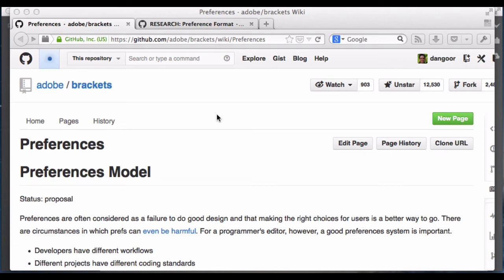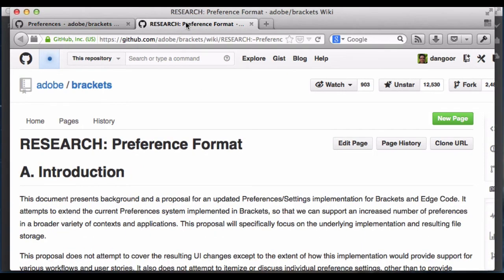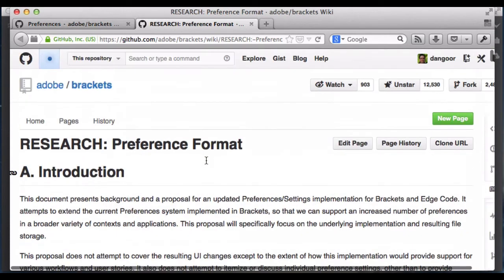Hi, this is Kevin, and today I want to talk about preferences. Preferences in Brackets is something that has been on my mind for a while. In fact, I wrote this page on the wiki six months ago because it bothered me so much where things stood. And we also had a research story that Brian Chin led, which led to this result here.